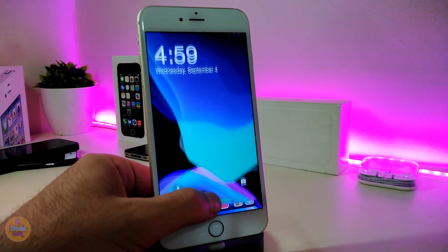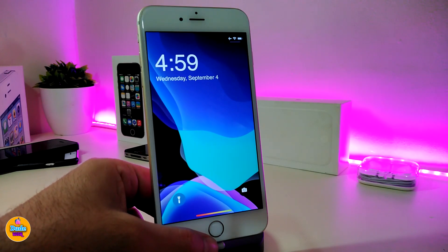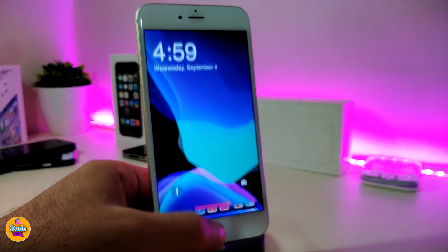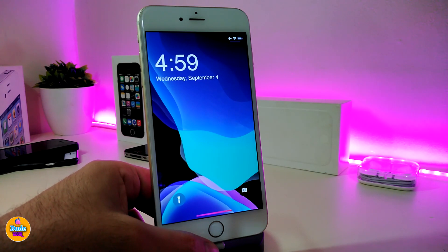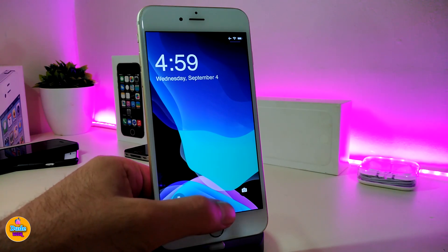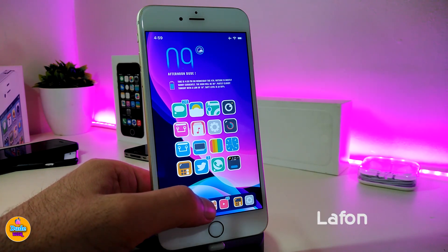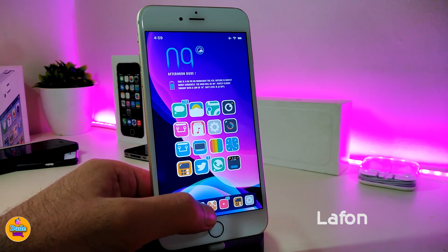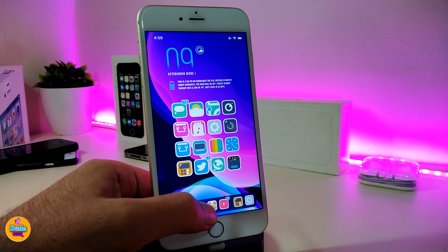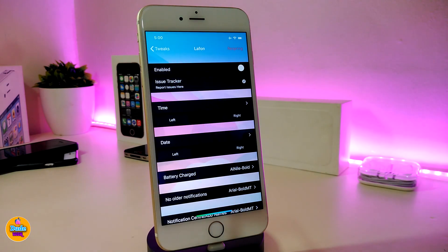Let's go ahead and talk about the first one. You might notice that the time on my lock screen looks different. The first tweak I'm going to be talking about is called Lathom. Once you download it, this tweak will allow you to customize and even change the font for your lock screen time. Go ahead and jump into the settings and first enable the tweak.